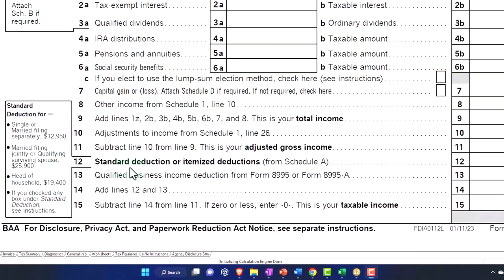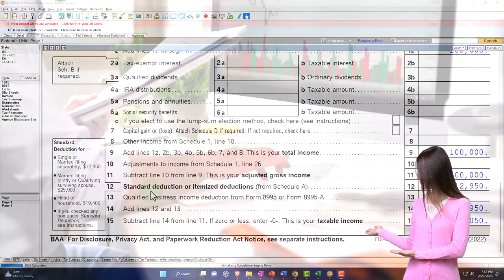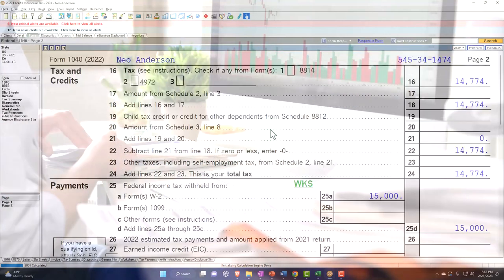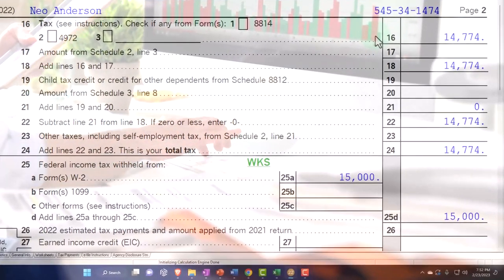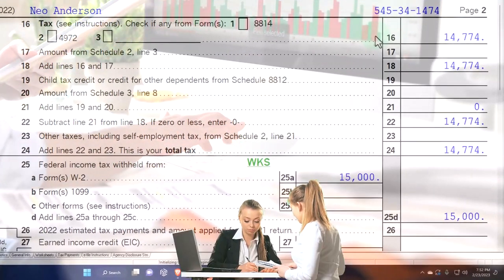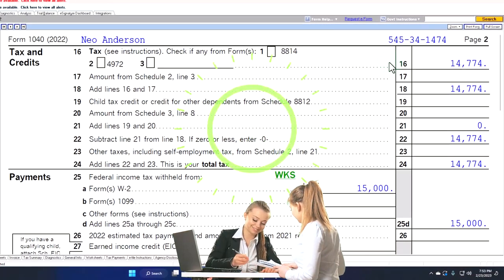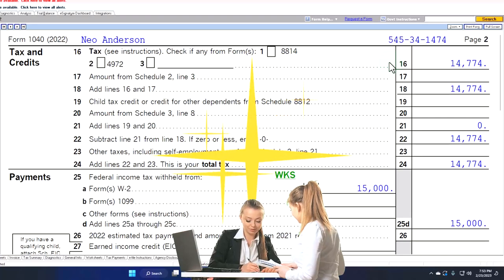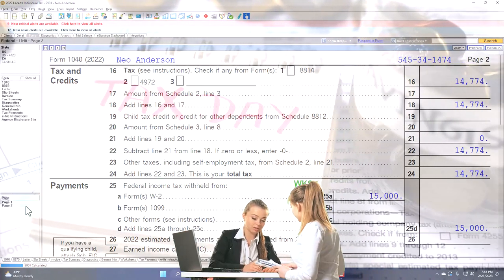The impact of changing the filing status on the actual tax equation will mainly be in the standard deduction — this is linked to the calculation of the standard deduction, which we'll cover in a future presentation. It also has an impact on the actual tax calculations because we have a progressive tax system with different tables depending on filing status. For example, going from single to married filing joint, you'd expect the income levels to roughly double, requiring adjusted progressive tax tables.